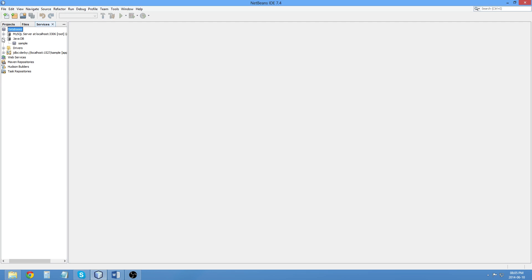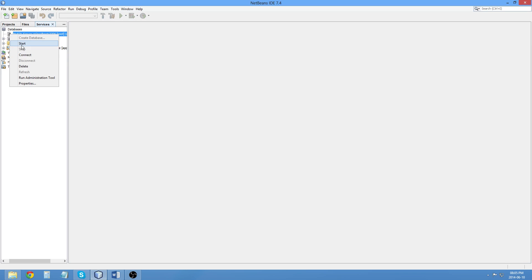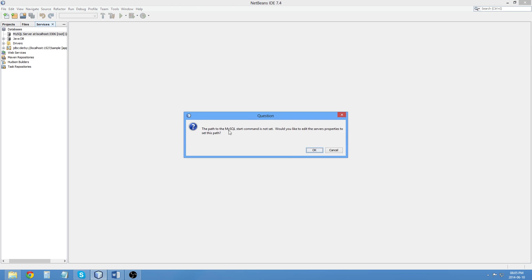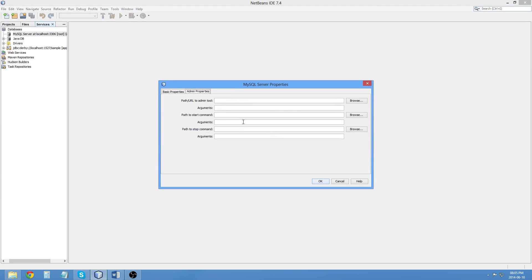I now have MySQL Server. Right-click here. Click Start. And the path to the MySQL Start command is not yet set. And now I am going to try and figure out where this is.